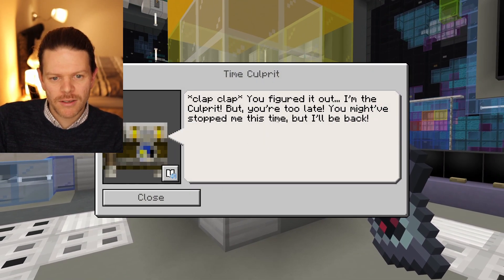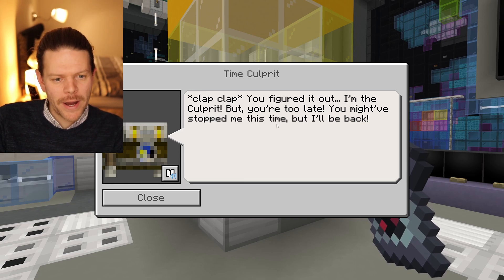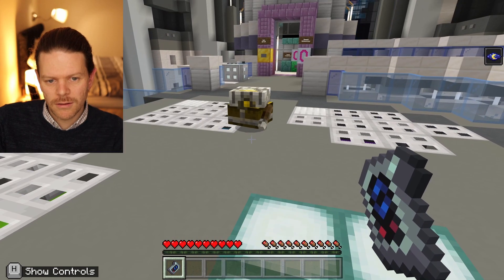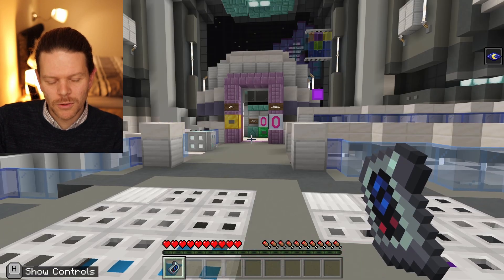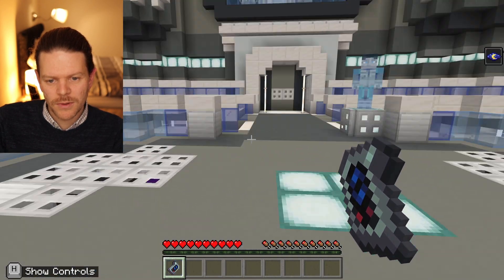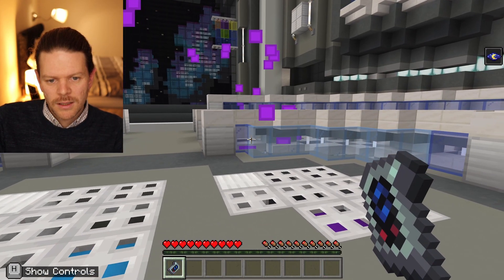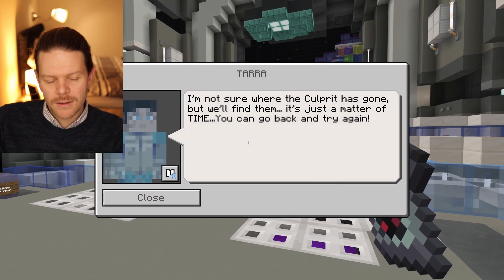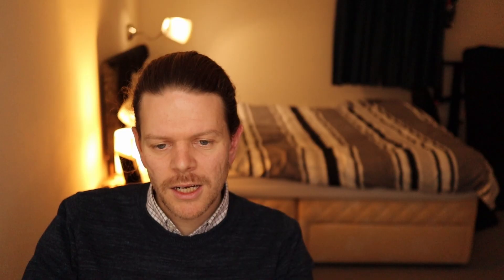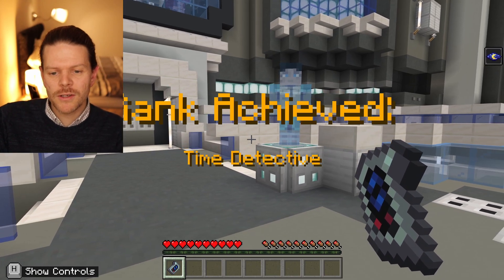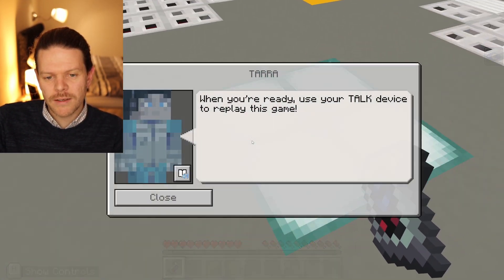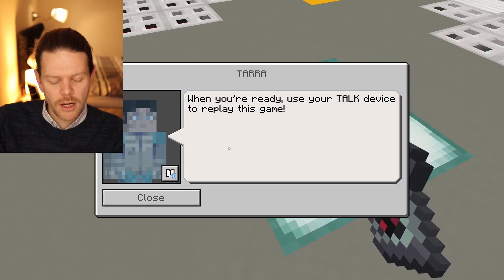'Clap clap — you've figured it out. I'm the culprit, but you're too late. I'll be back.' He's gone off to cause more problems with the time continuum. By the way, it's not always the same person — when you replay this, depending on who you choose, it'll be a different culprit each time.